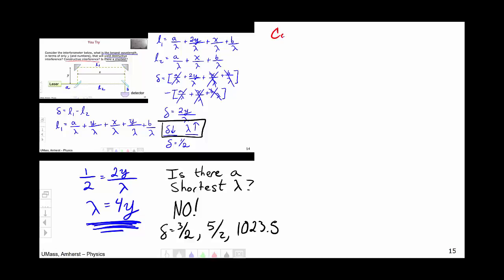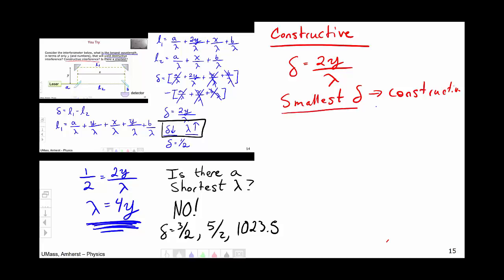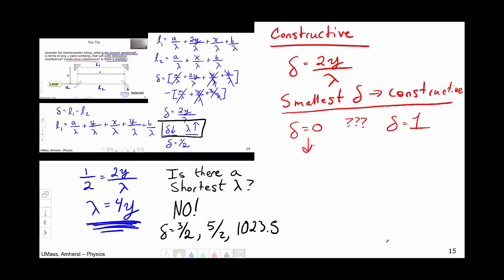Now we move on to constructive interference. The path lengths are still the same — we haven't changed any geometry — so the difference in path length is still 2Y/λ. We need to find the smallest delta that yields constructive interference. There are two options: delta = 0, which is an integer, or delta = 1. To choose between them, we have to think about the physical situation. Delta = 0 implies 0 = 2Y/λ, which implies either λ is infinity or Y = 0.